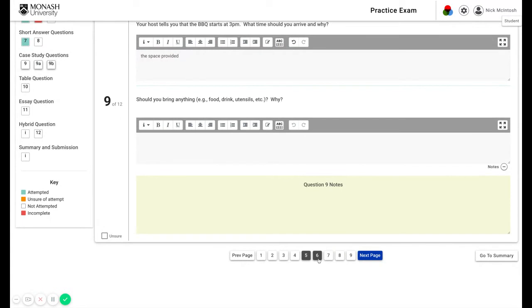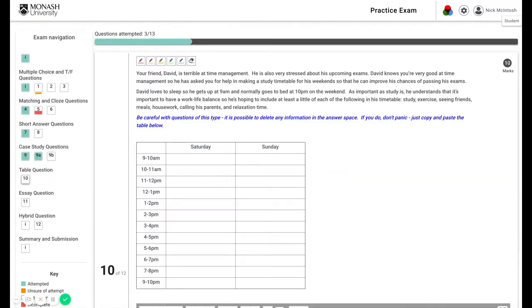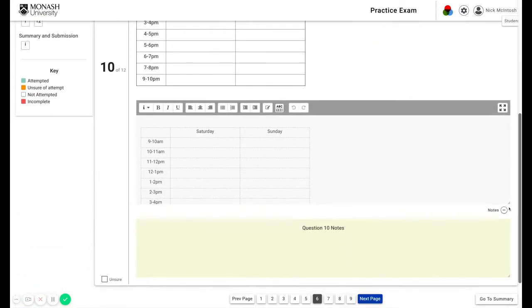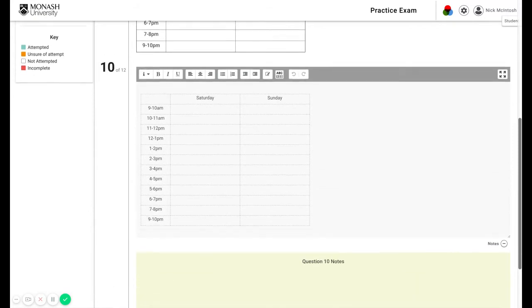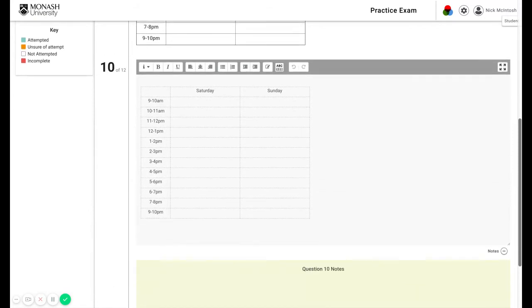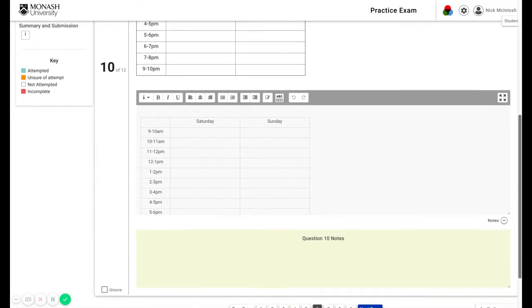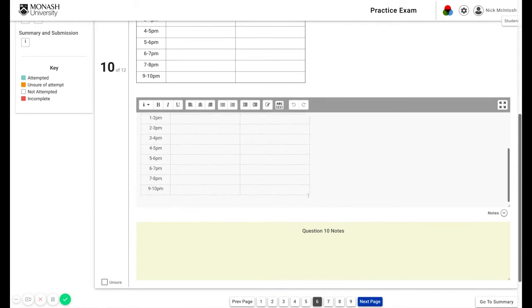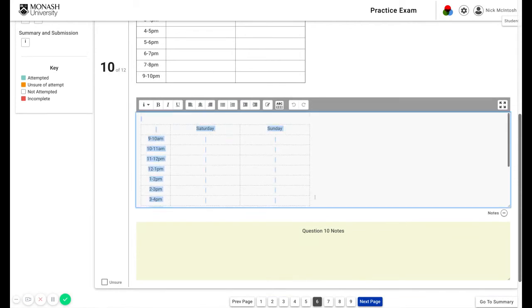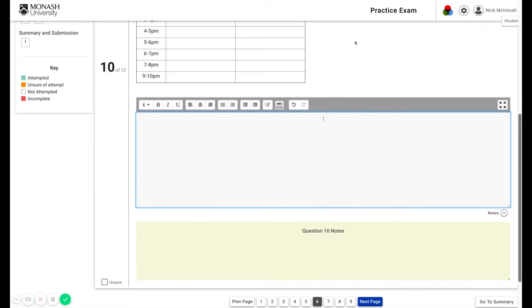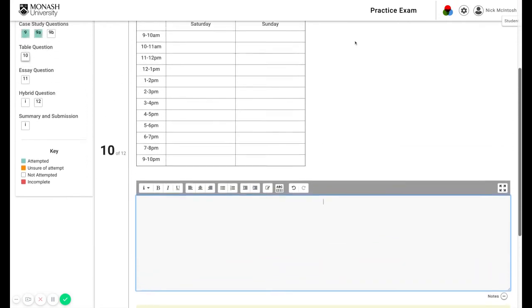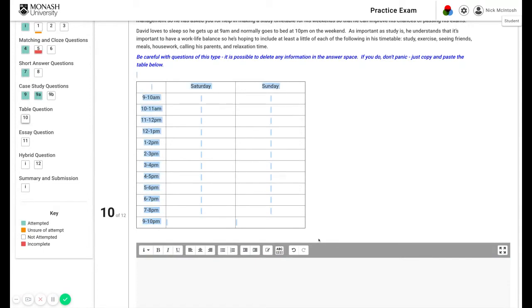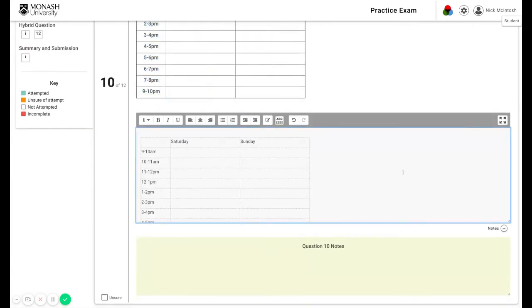Other questions include table questions, and these are important for two reasons. Well, all of them are important, but this is tricky because sometimes the table can be hiding. So do be aware of this and look for these two lines here. Also, be aware that the table can be deleted. However, if that happens, don't panic. All you need to do is copy and paste in the space provided. Problem solved.